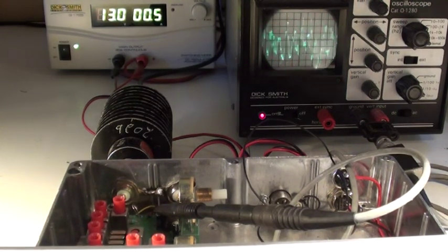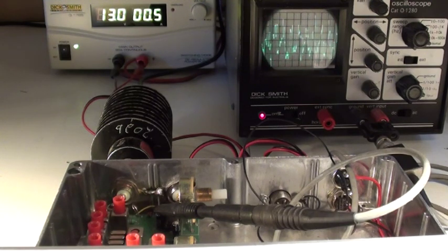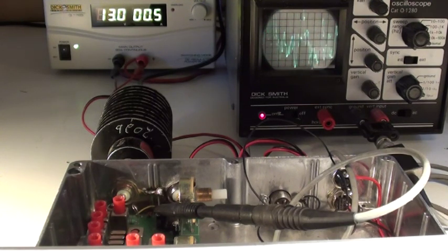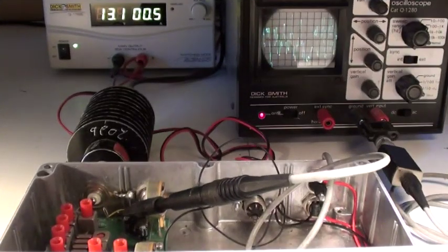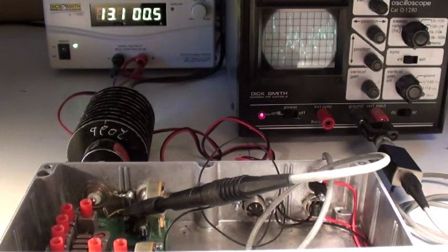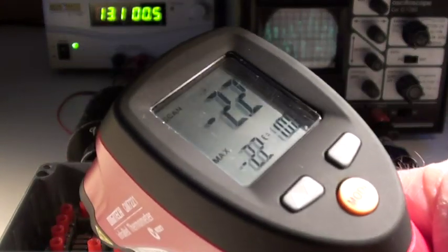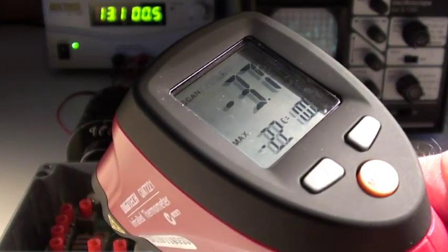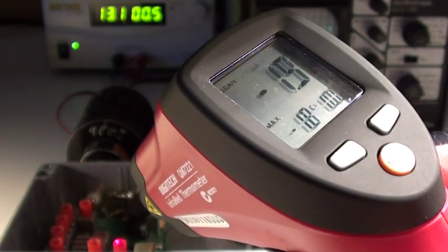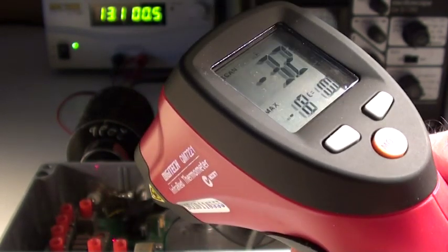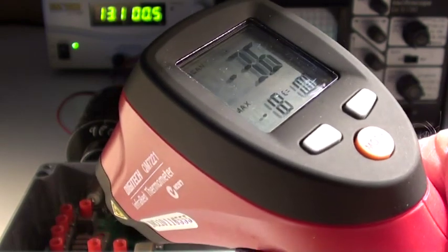Now I'll cool the receiver down and repeat that same test. I've cooled the Hamtronix receiver down and the temperature is about minus three degrees.